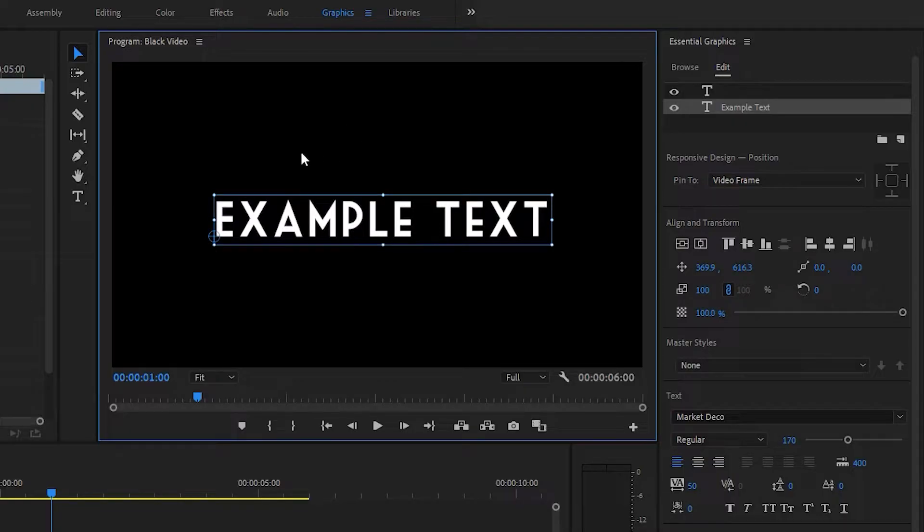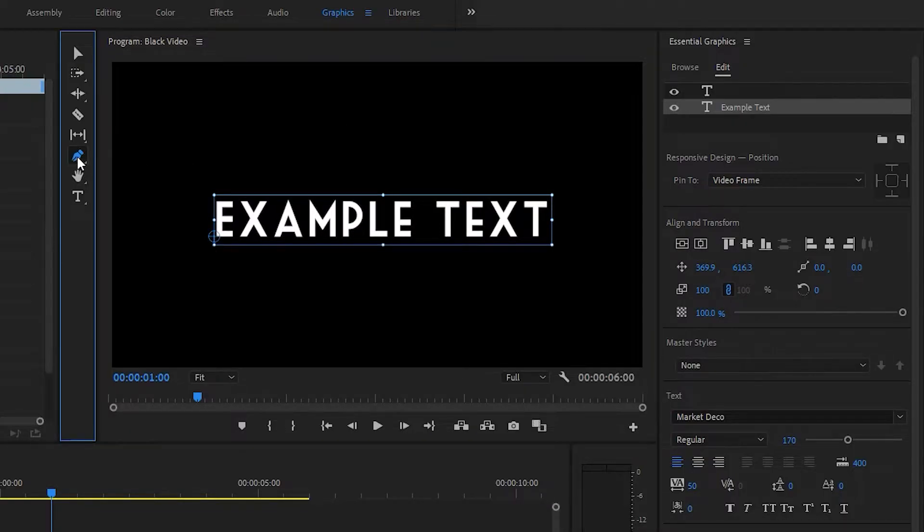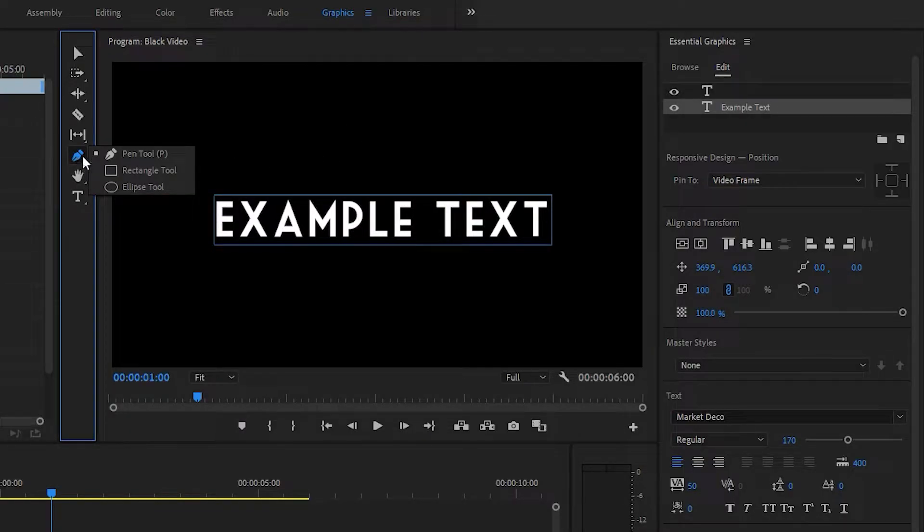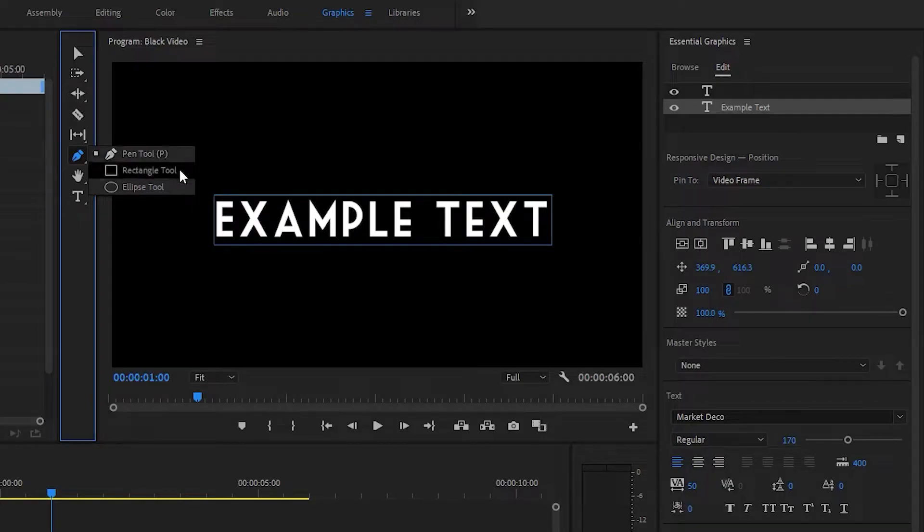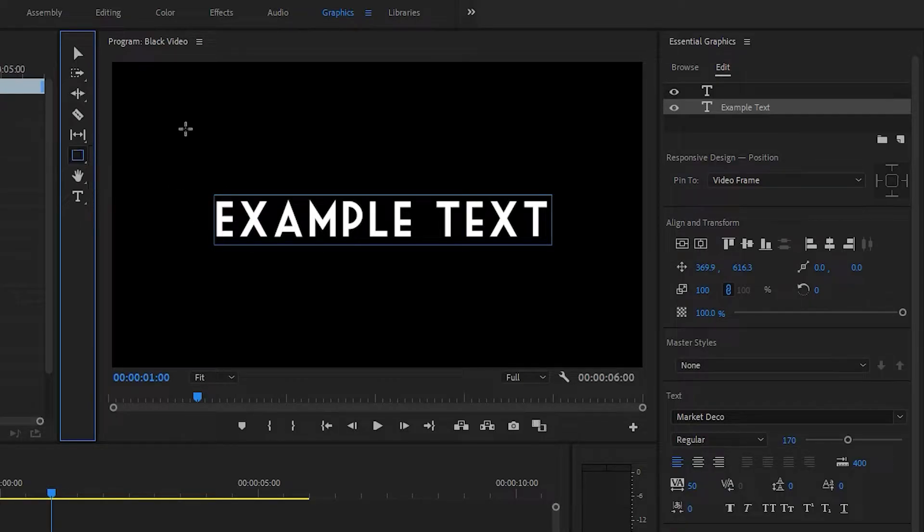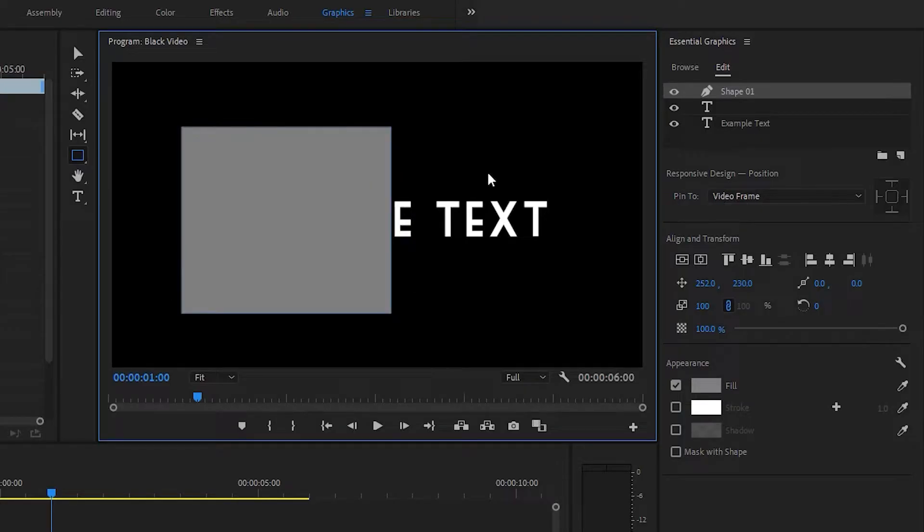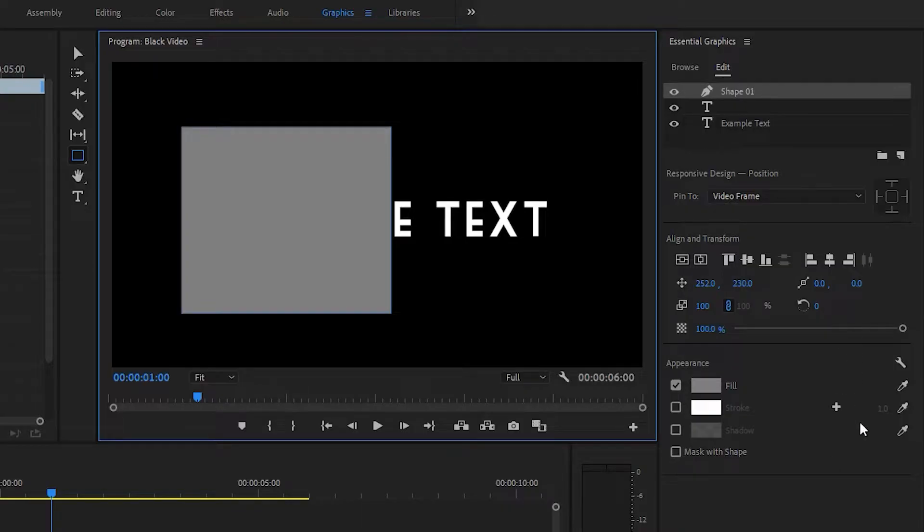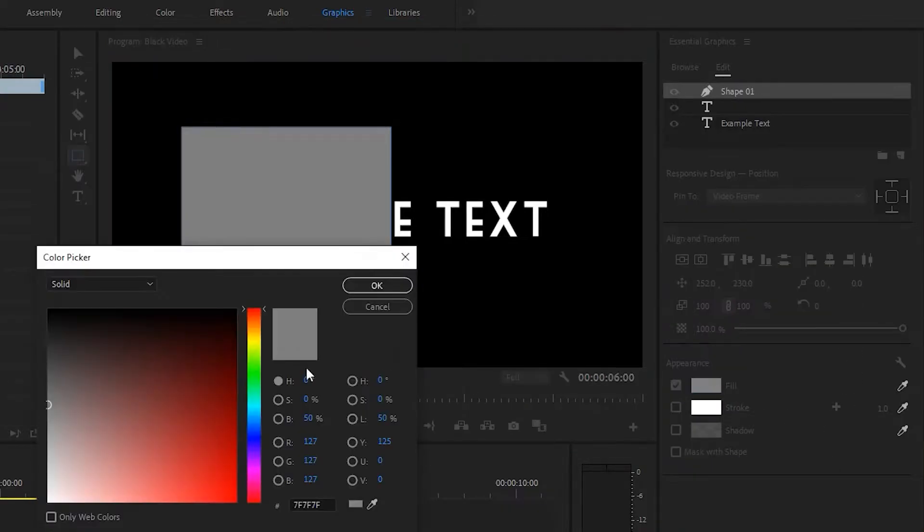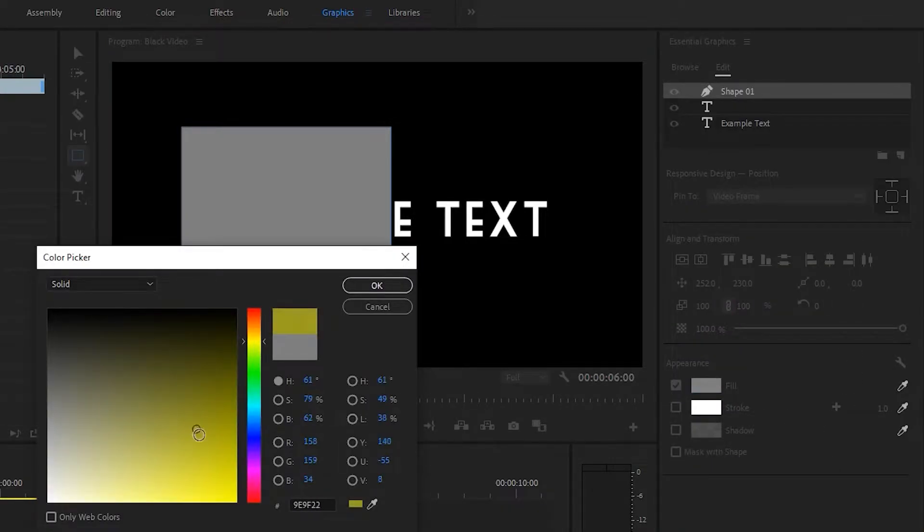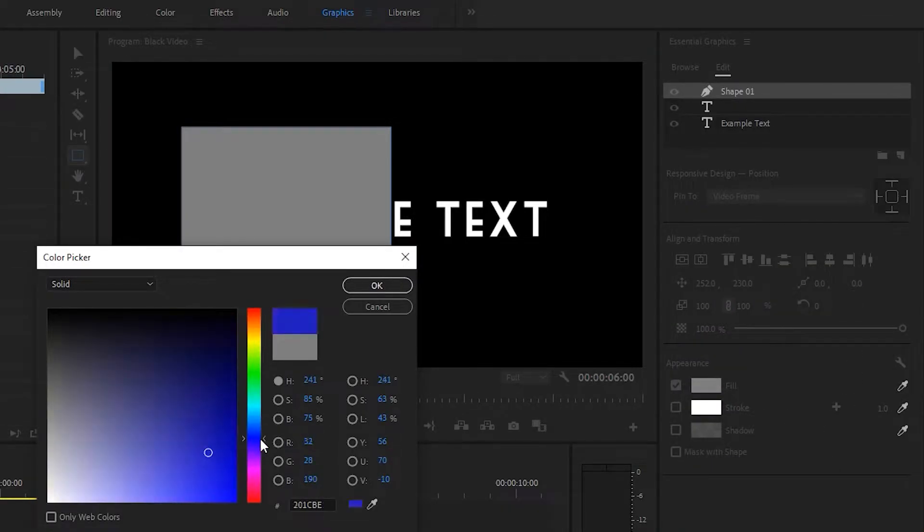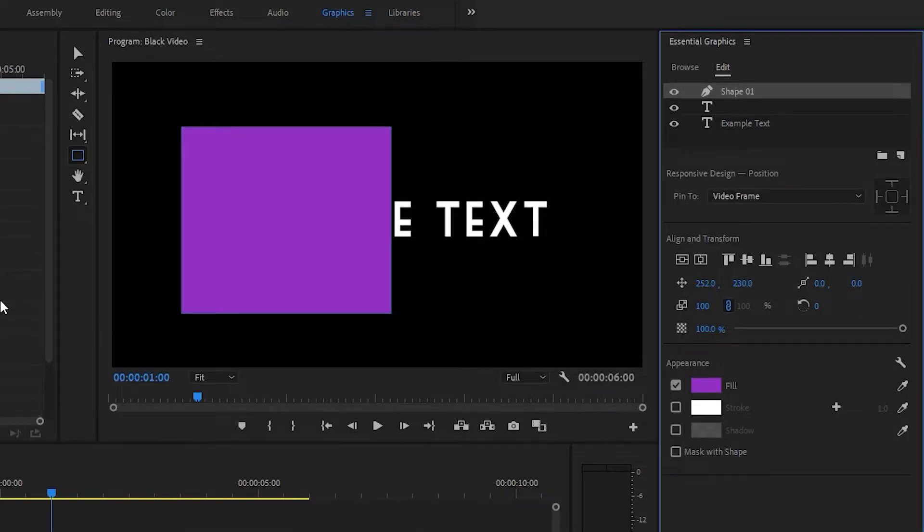You can also make shapes. Do that by selecting the pen tool. You can either use the pen tool itself or create an easy rectangle or ellipse. So let's go ahead and create a rectangle here. Now we have this set of options. The one you probably want to deal with first is fill. You can change that to a different color. So let's make that purple.